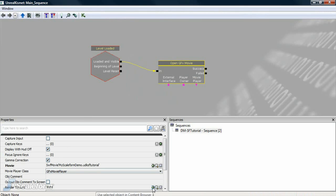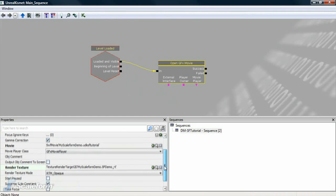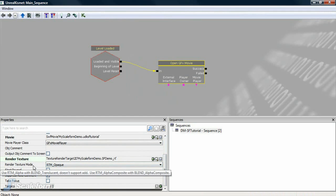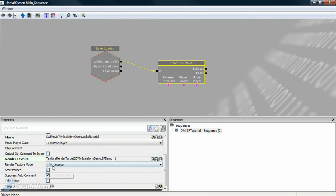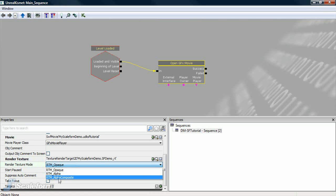If you skip this step, the flash file will display full screen as if it were the HUD. If the flash file is to have transparency — which in the case of this tutorial it does — you'll need to set the render texture mode to RTM_alpha composite.